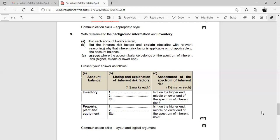The student clarifies: the confusion was between inherent limitations and inherent risk factors. You can use inherent limitations when discussing inherent risk factors, but the explanation must be made relevant to the specific account balance and background information provided. Generic statements not tied to the scenario will not earn marks — the explanation must be relevant to the context of Living Well.